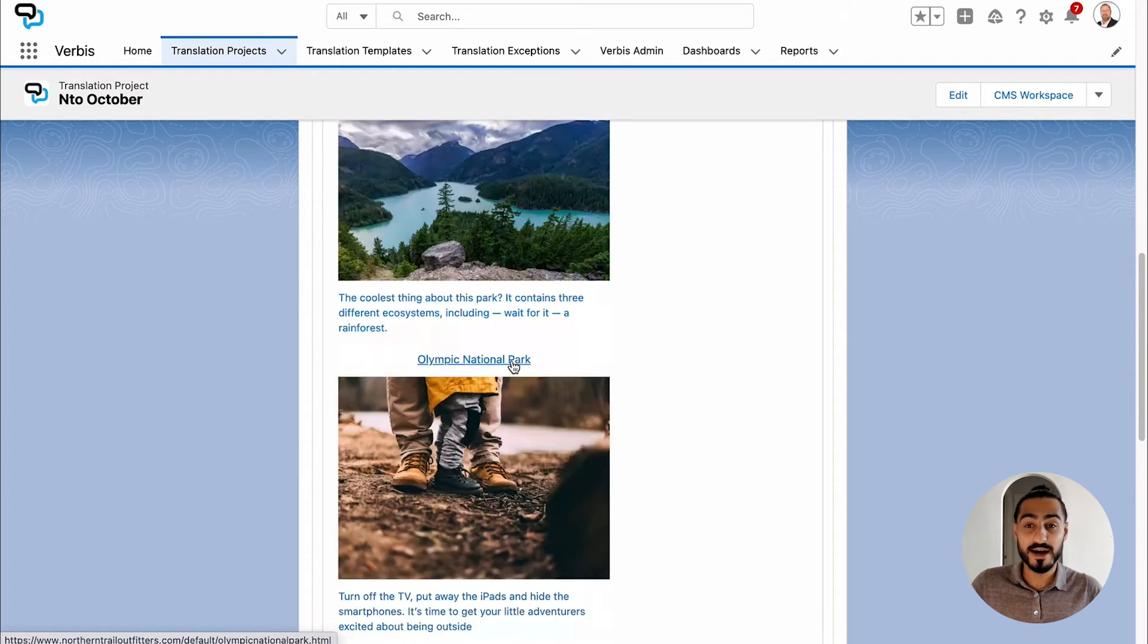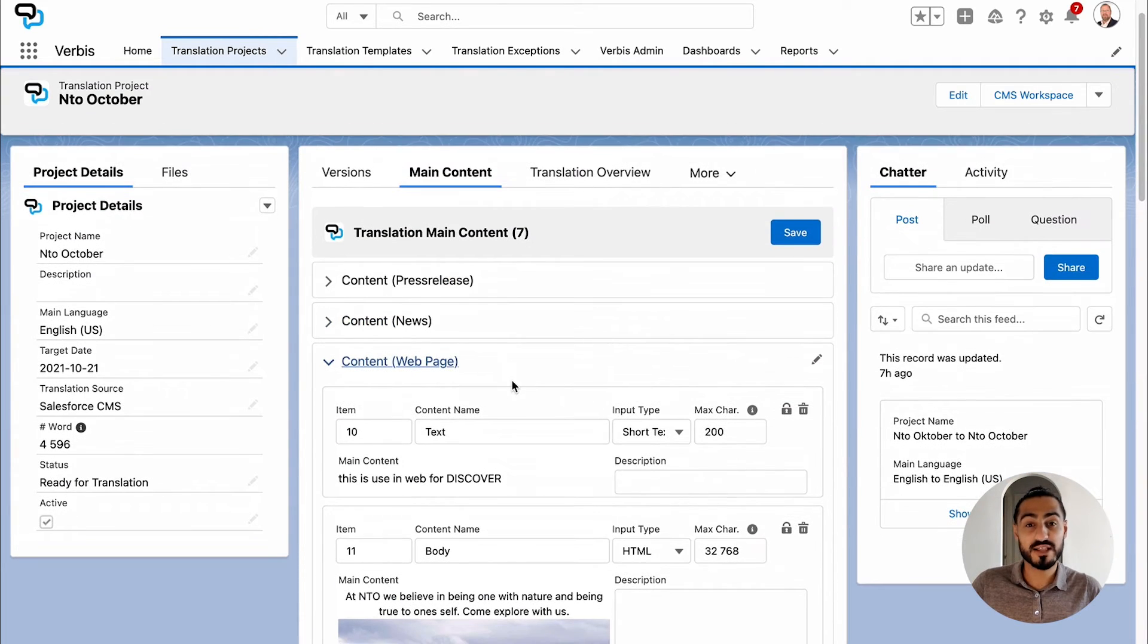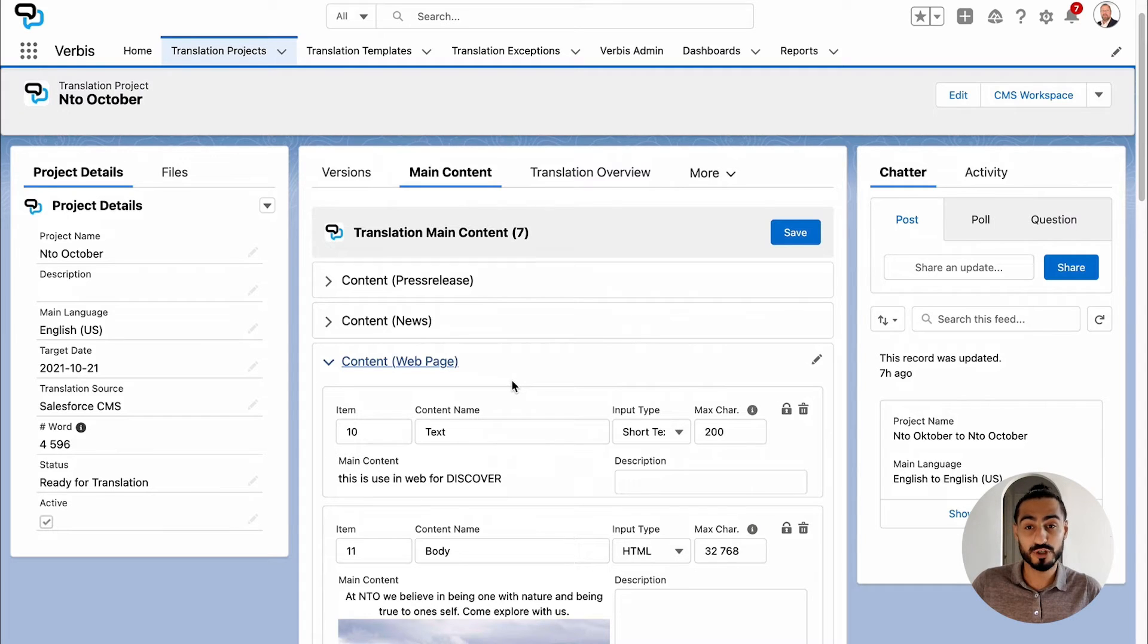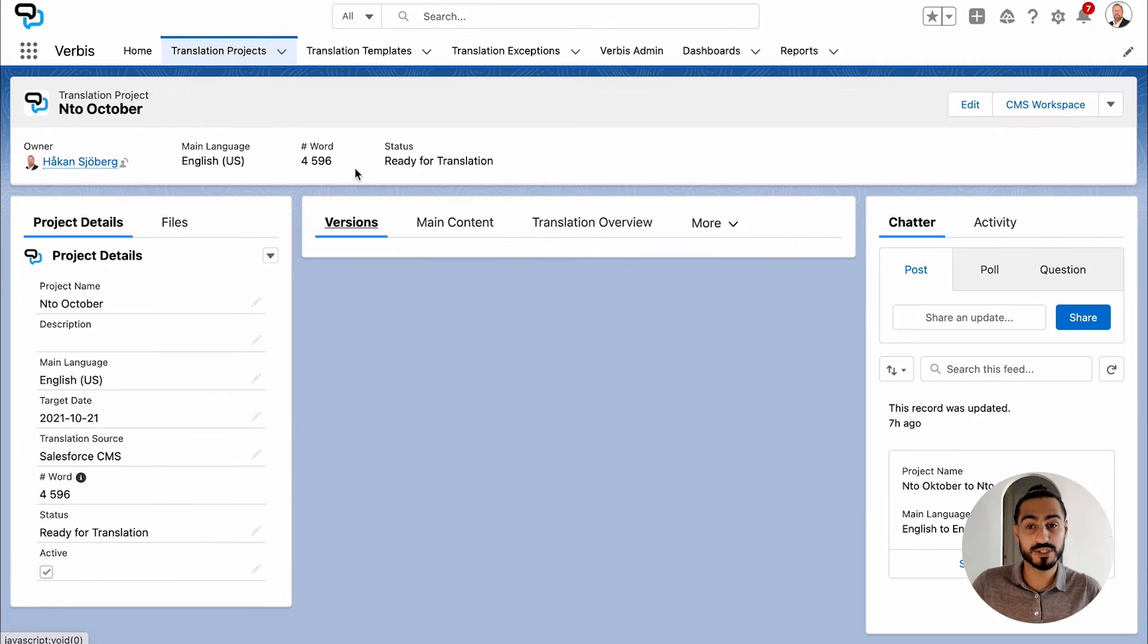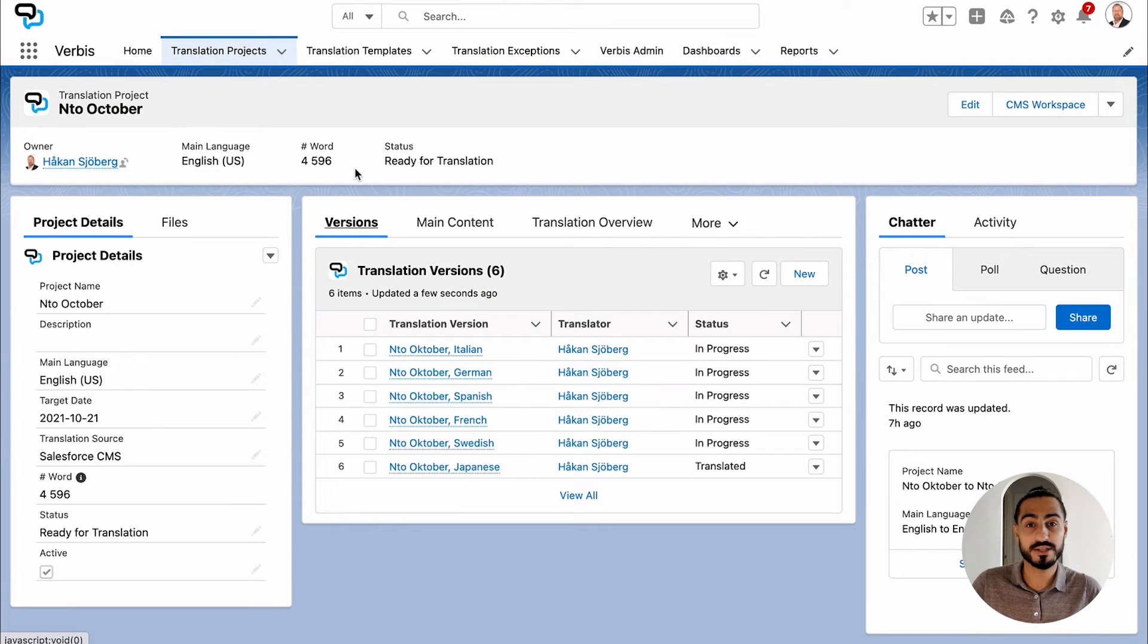When the main content gets visualized, you validate that you have chosen the right file. Now switch to the tab of Versions and see all of your languages that you previously decided on in the Salesforce CMS. You can also see who the validator or external translator is.